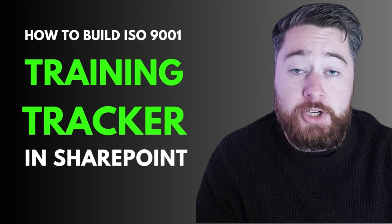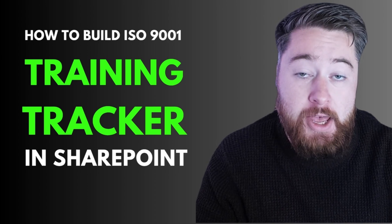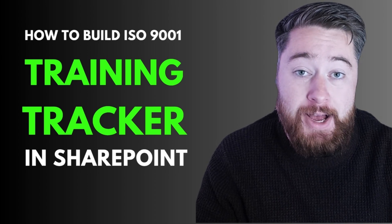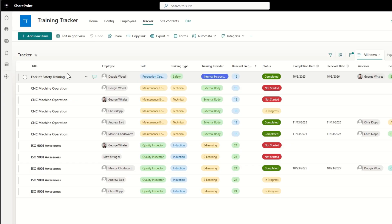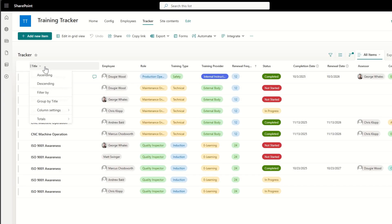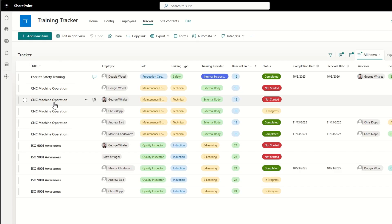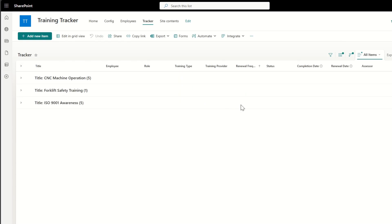Do you want to build a training and competence tracker as part of your ISO 9001 quality management system? In this video, I'm going to show you exactly how you can go about building out the foundations of a training tracker using SharePoint Online.